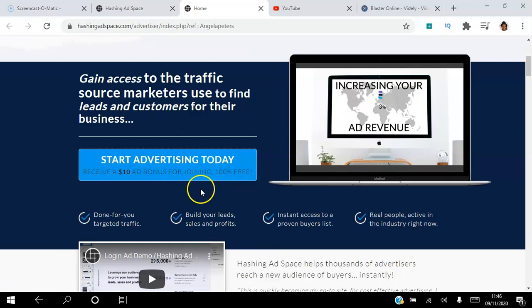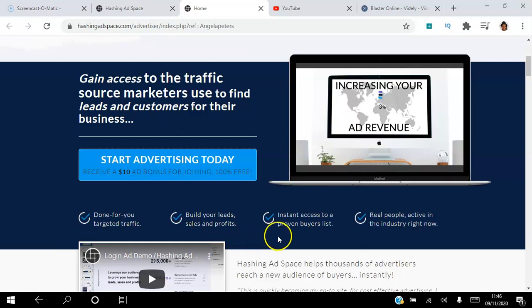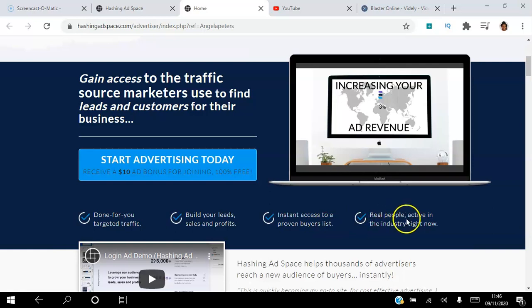You can use this platform to get done-for-you targeted traffic, to build your leads, sales and profits, to get instant access to a proven buyers list and real people active in the industry right now.